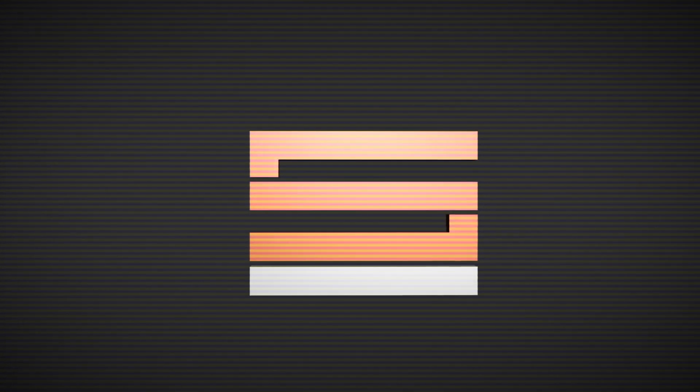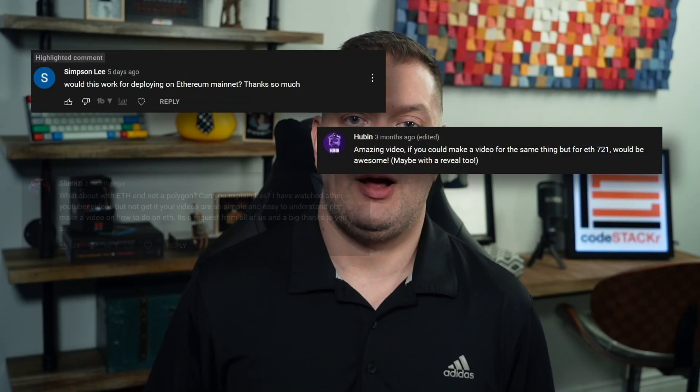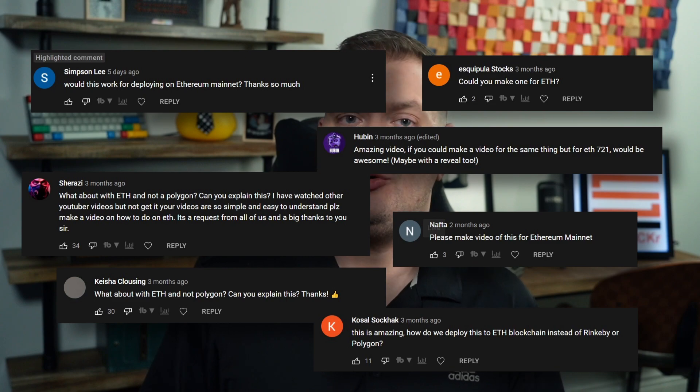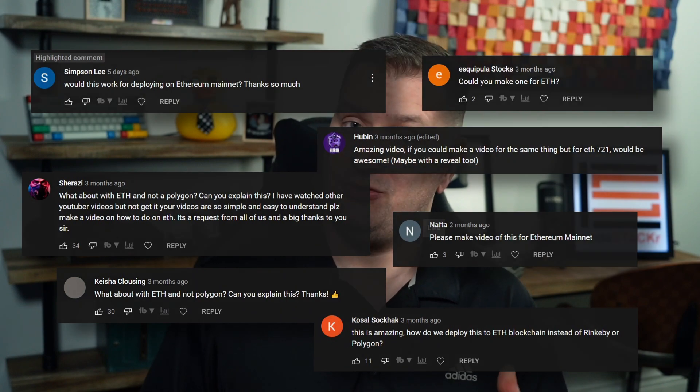I've made a few videos on how to create an NFT collection on the Polygon network. In this video, I'm going to show you how to deploy to Ethereum. About every other comment that I get on YouTube is how can I deploy this to Ethereum? So let me show you how.